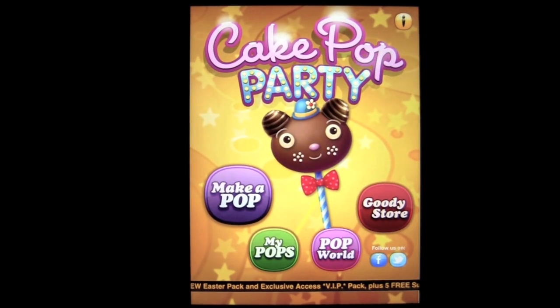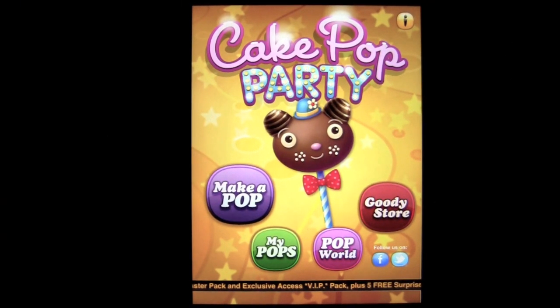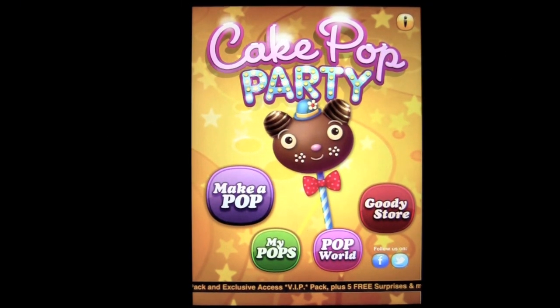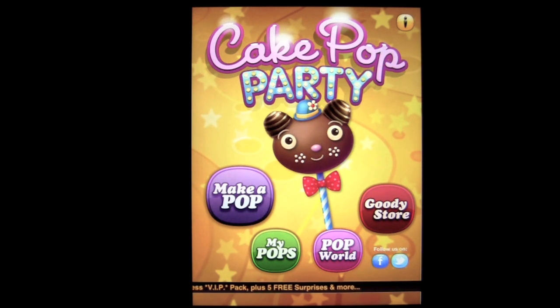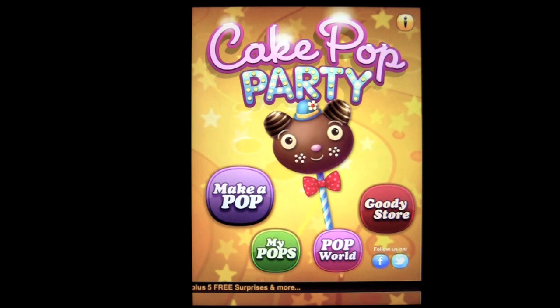Crazy Mike, crazymikesapps.com, with an iPad app demo for Cake Pop Party by Fresh Games. This application is in the games category, is iOS universal, which means it works on the iPhone, iPod Touch, and iPad, and sells for nothing because it's free.